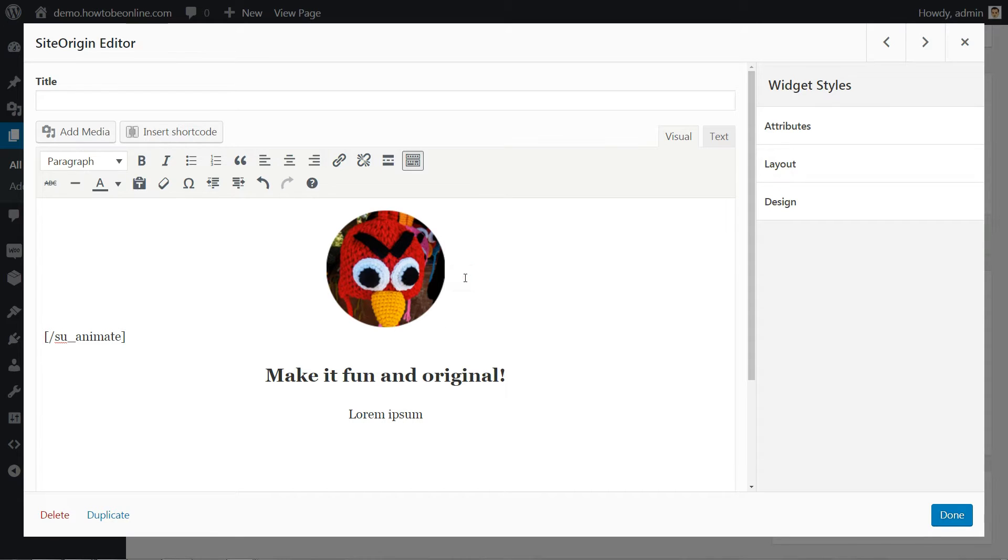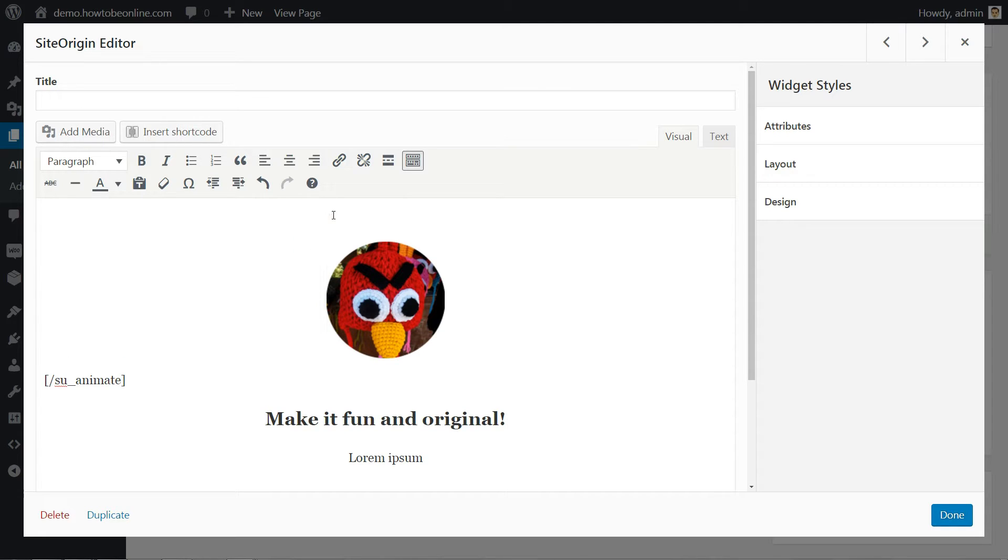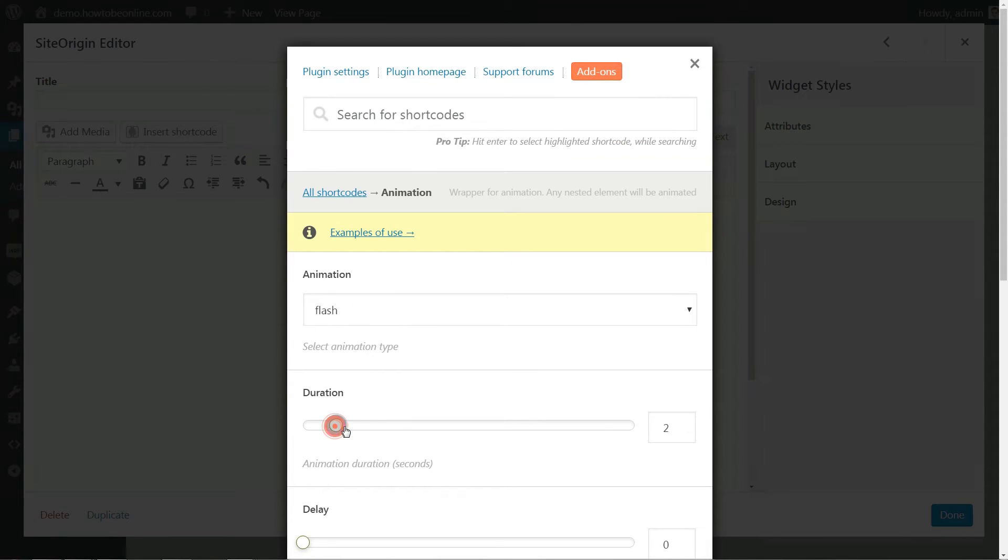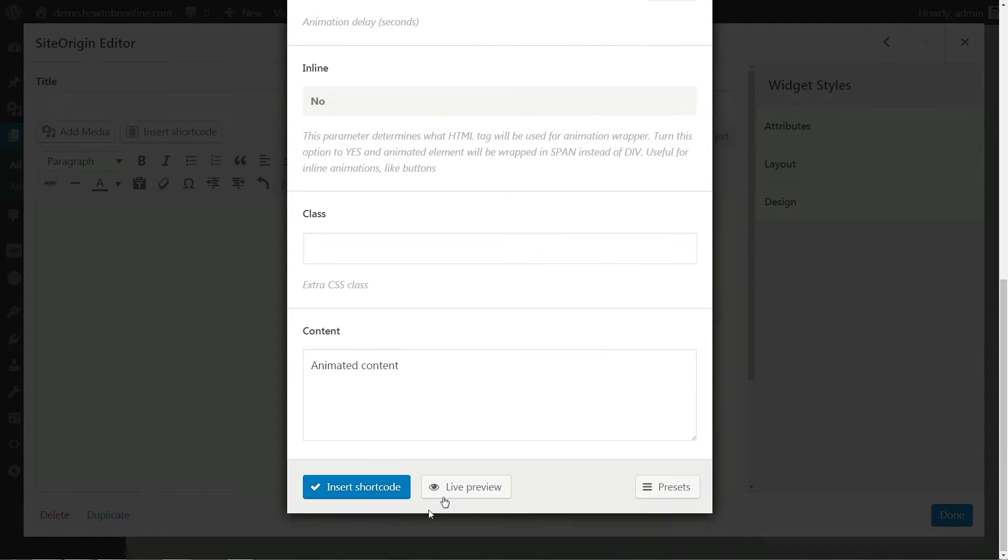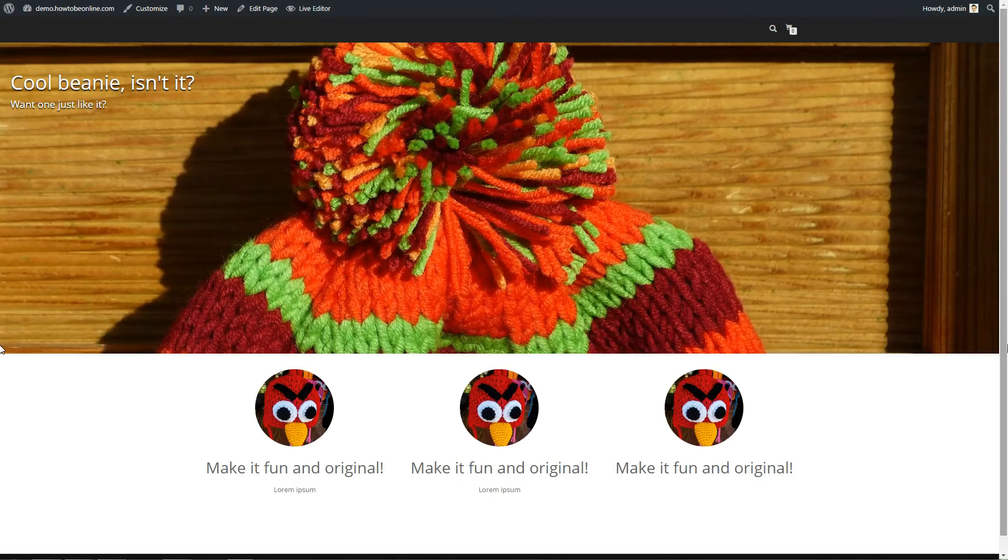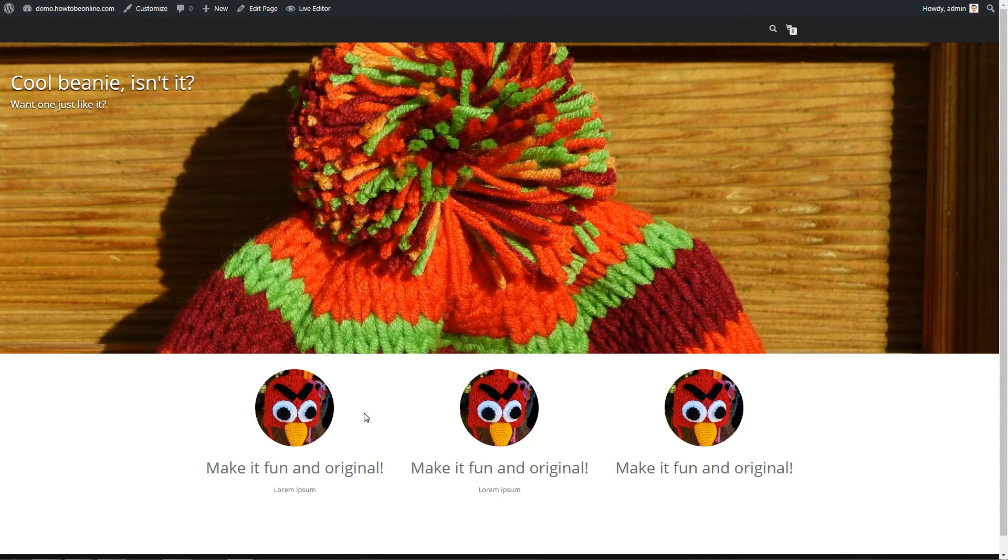Next, I create two more editor blocks just like this one and add similar shortcuts there. But I'm assigning different delays to them. Two seconds for the second block and three seconds for the third. This will give us a nice progression. This is what my new row looks like right now.